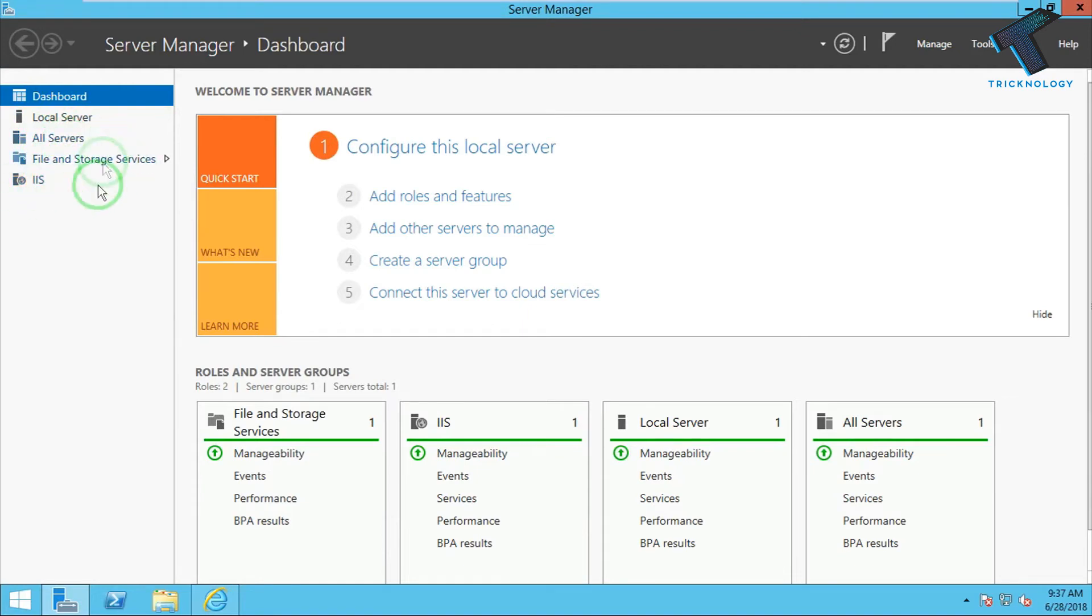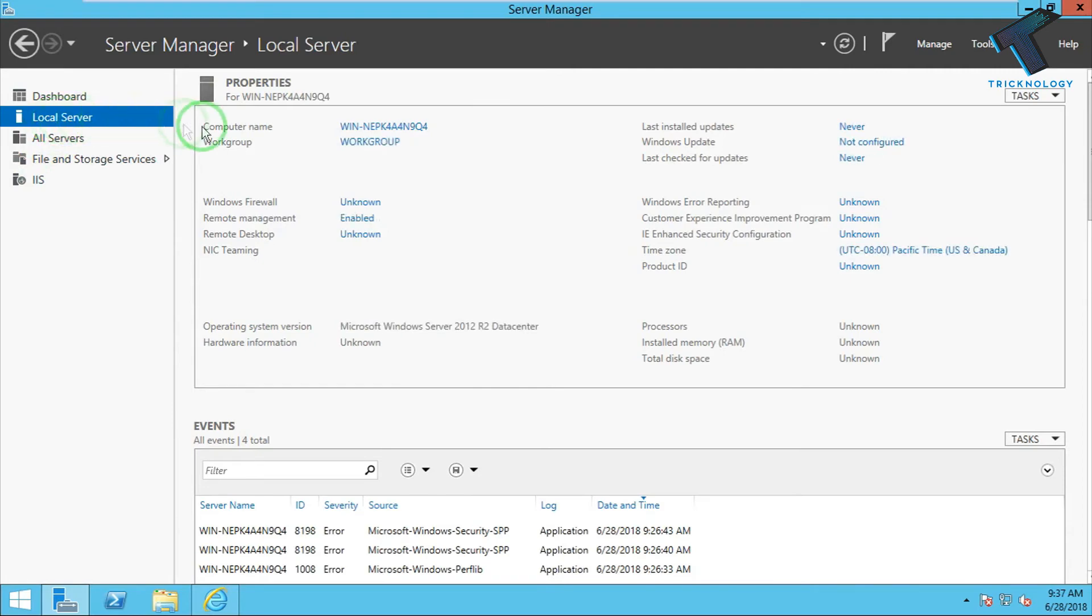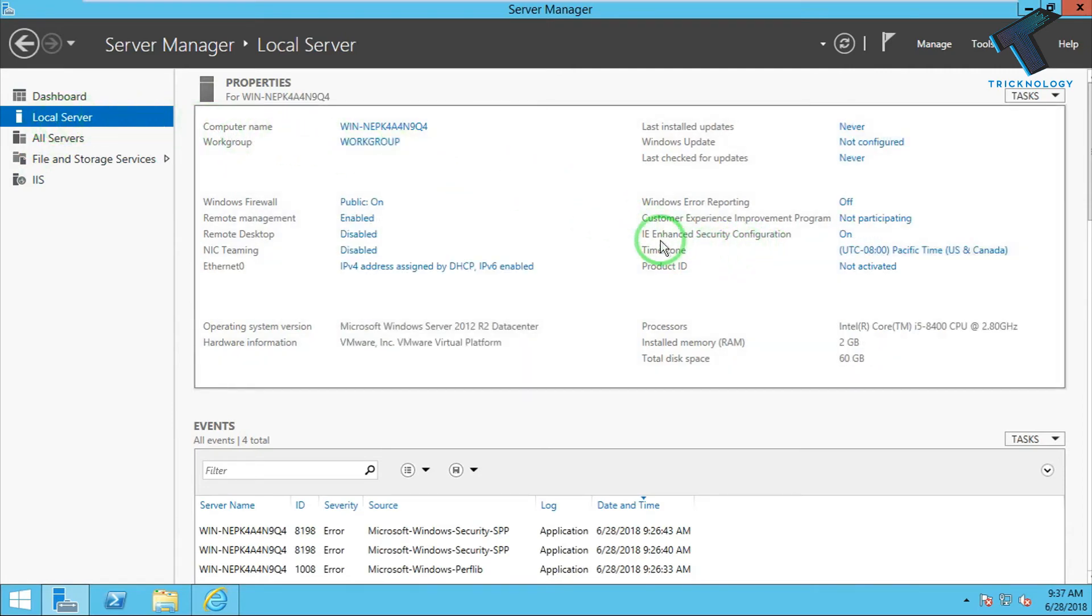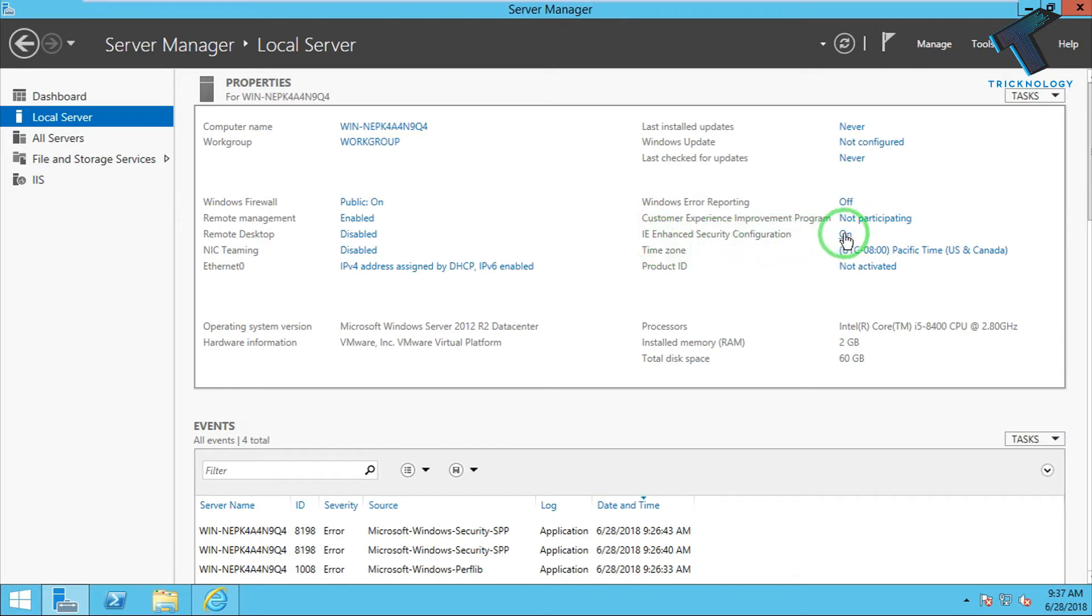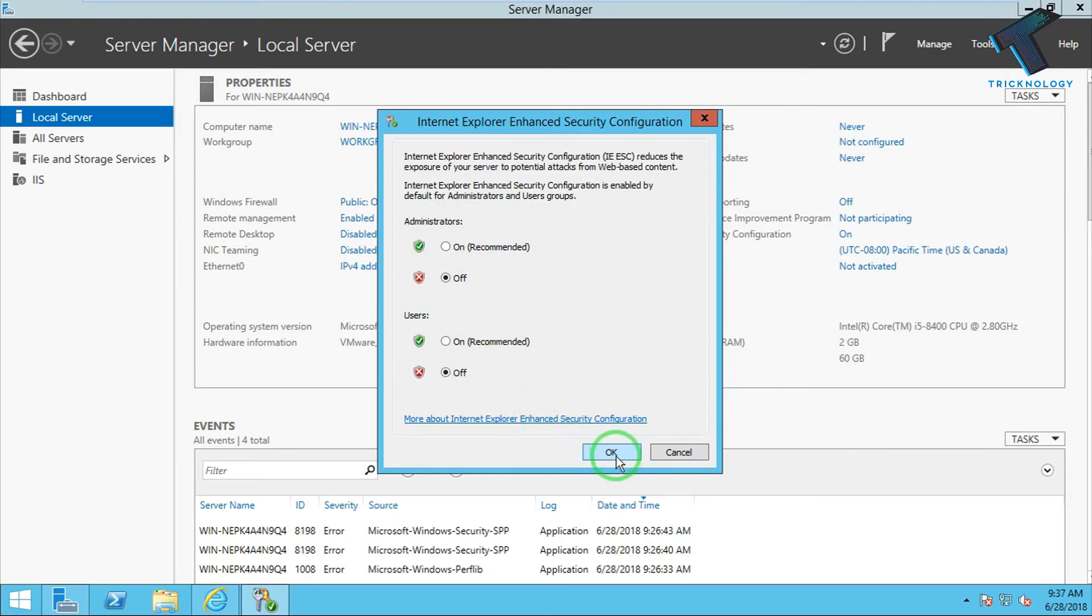You have to click on Local Servers. On your right side corner you'll get one option called IE Enhanced Security Configuration. You have to click on this On button. After that, you have to turn off both options: User and Administrator. Then click OK.